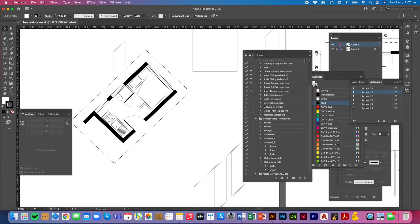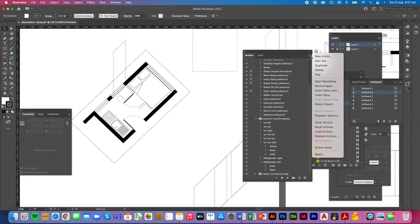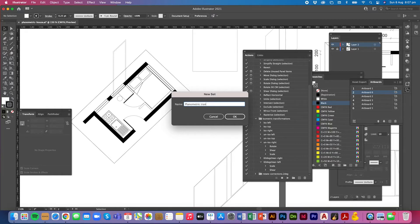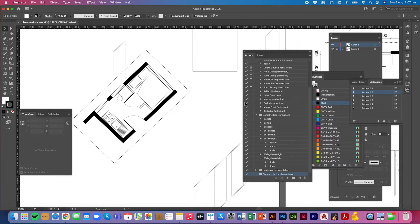So I'm going to make that now. I'm going to create a new set and I'm going to call it planimetric transformation and click OK.